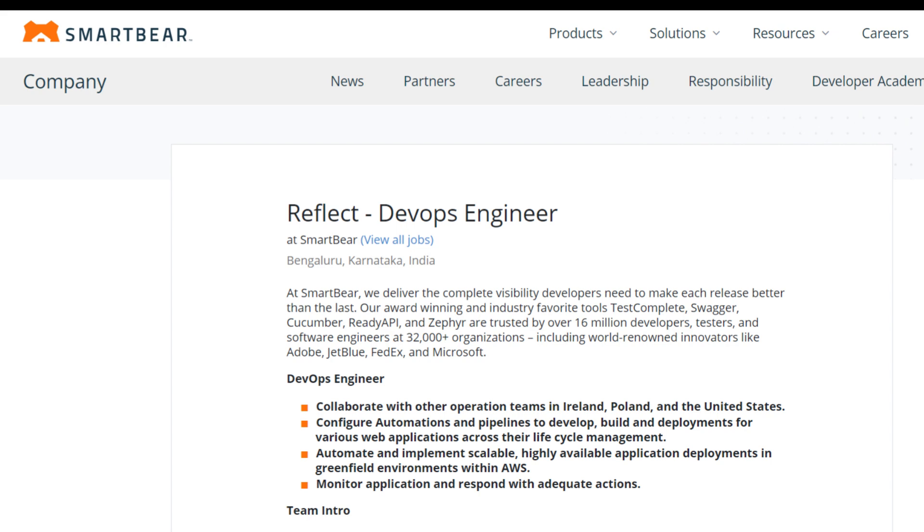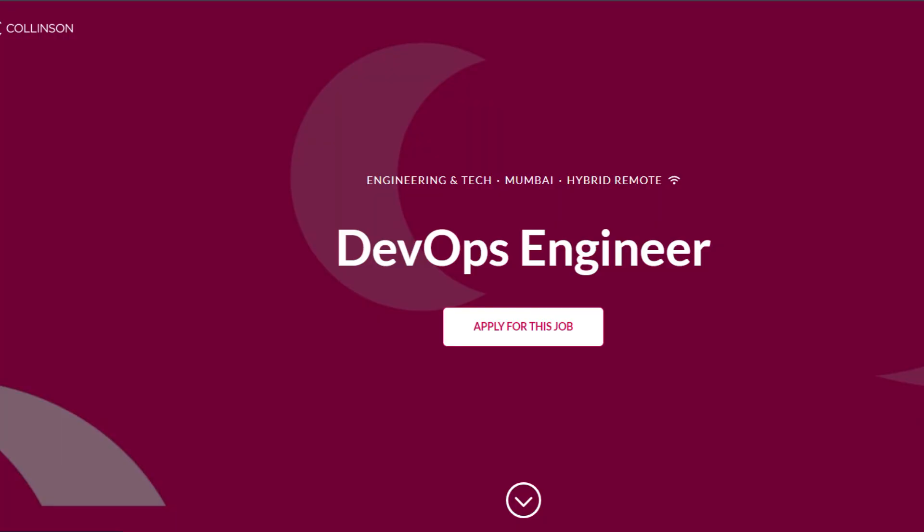To be eligible for this role, the key requirements are two plus years of experience as a DevOps Engineer. You must have expertise in AWS services like EC2, EKS. And our next one is from Colinson - they are hiring for DevOps Engineer. The location is Mumbai.